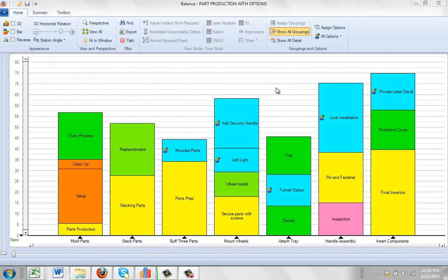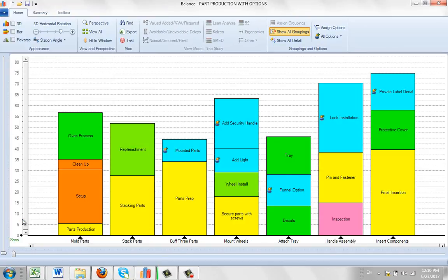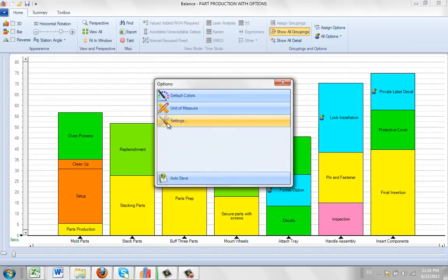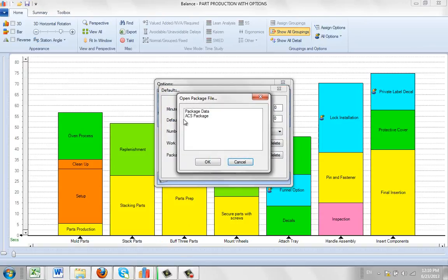During the development of your packages, you're not going to get it perfect first time. To edit a package, just click on the file options settings, click on the open.